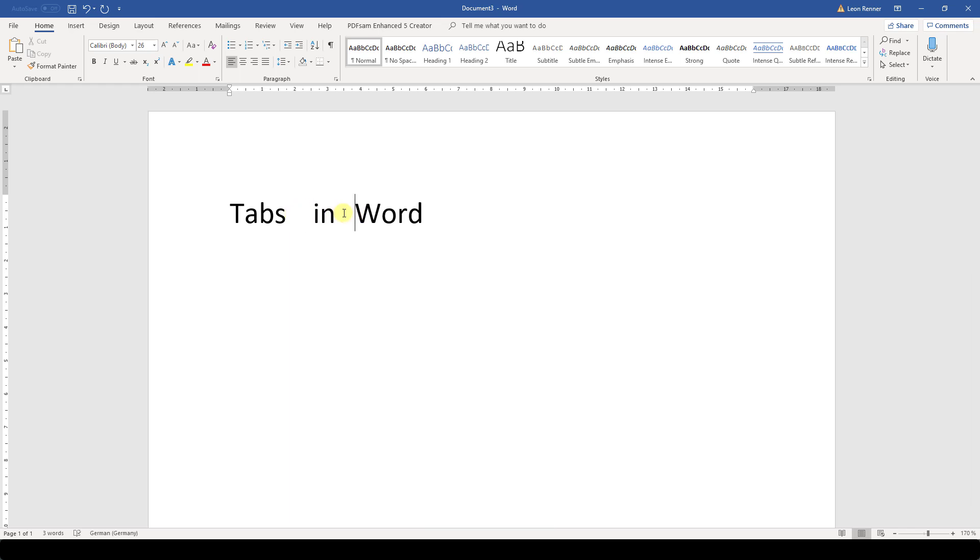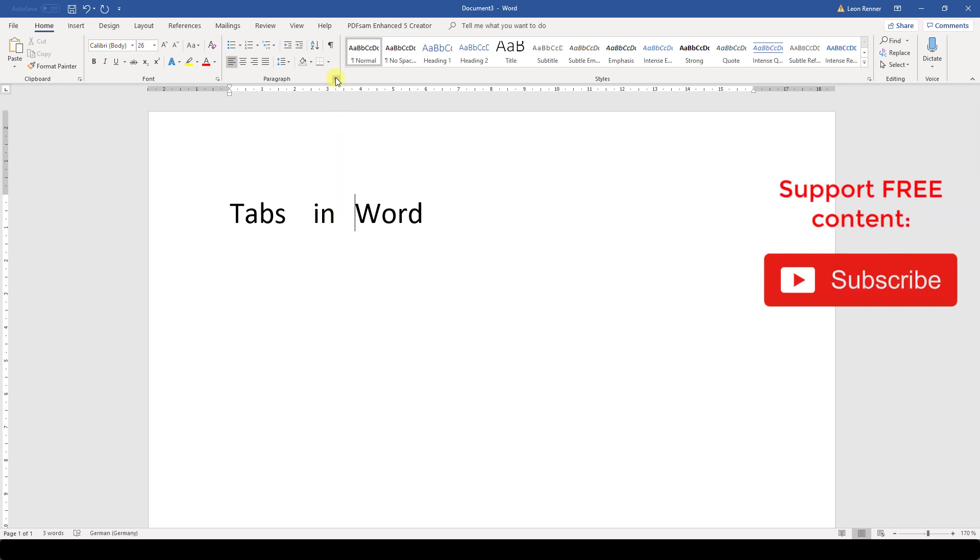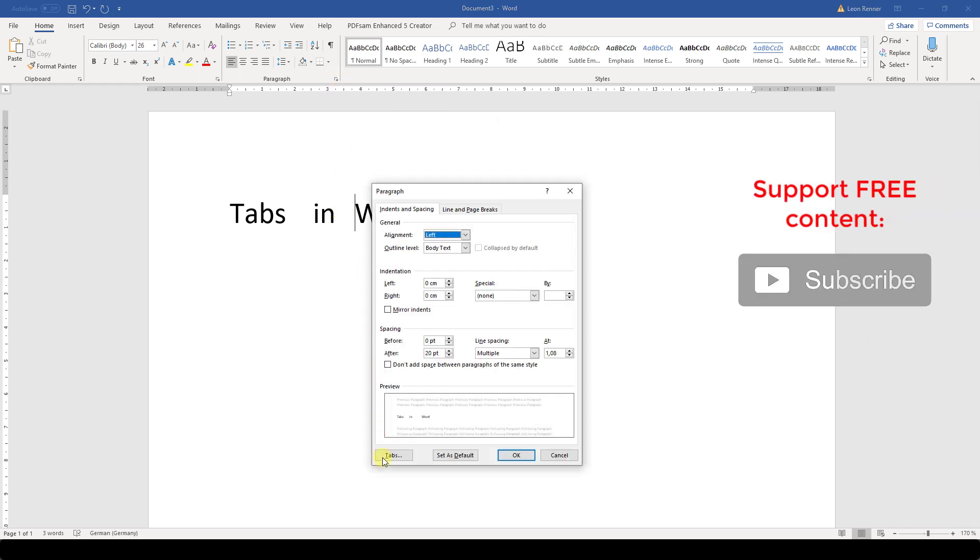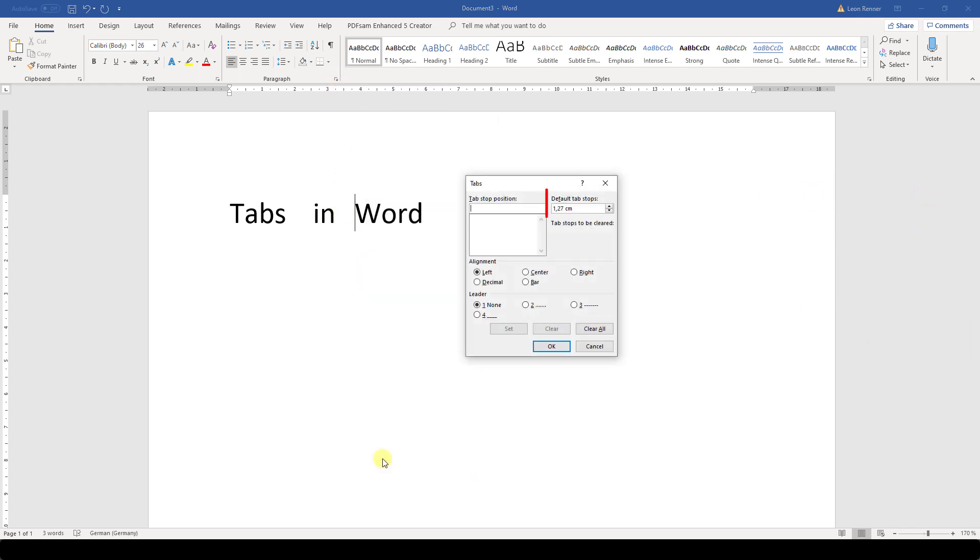We can also change the spacing interval of the default tabs from half an inch to any other custom interval. For that, we open the Paragraph dialog and click on Tabs. And here we just need to change the value for Default Tab Stop.